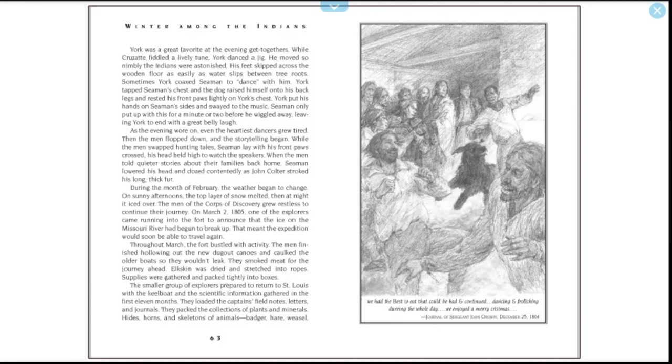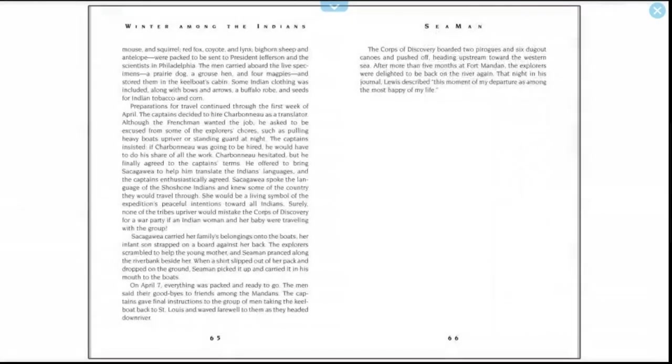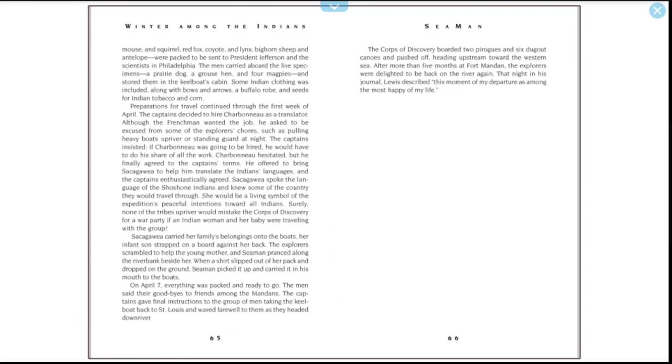They loaded the captains' field notes, letters, and journals. They packed the collections of plants and minerals, hides, horns, and skeletons of animals—badger, weasel, mouse, and squirrel, red fox, coyote, and lynx, bighorn sheep, and antelope—were packed to be sent to President Jefferson and the scientists in Philadelphia. The men carried aboard the living specimens: a prairie dog, a grouse hen, and four magpies, and stored them in the keelboat's cabin. Some Indian clothing was included, along with bows and arrows, a buffalo robe, and seeds for Indian tobacco and corn.